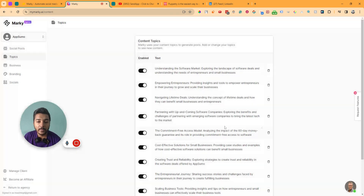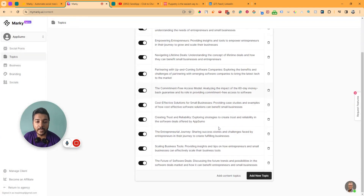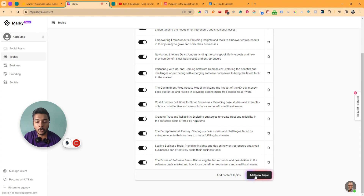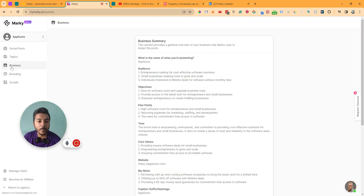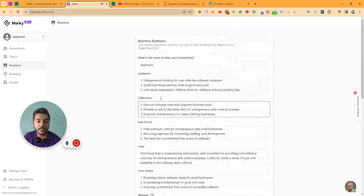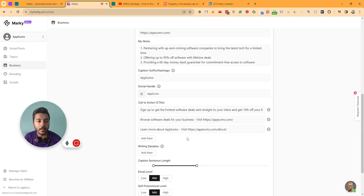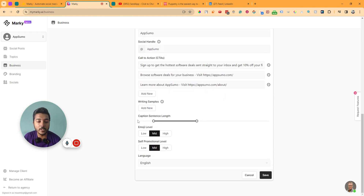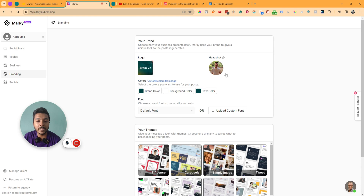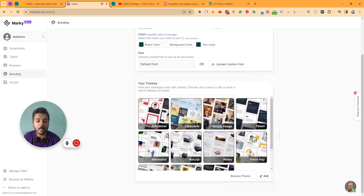In the topics section, all topics will be saved here. If you want to add more content topics, you can. In the business section, all the business data is available — you can customize and edit everything here, including caption length and writing samples. In the branding section, you can change the logo, headshot, brand color, brand font, and theme. In the social section, you can connect your social media sites.